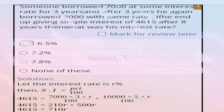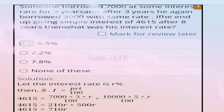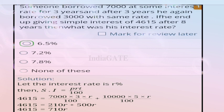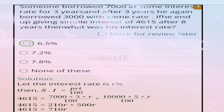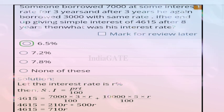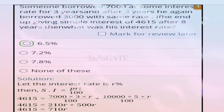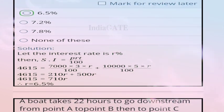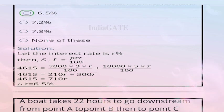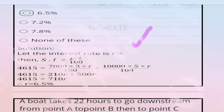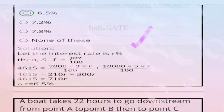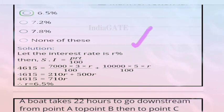Next question: someone borrowed 700 at simple interest for 3 years, then again borrowed 3000 at the same rate. If the total simple interest after 8 years is 4615, what was the interest rate? The correct answer is option A, 6.5%.